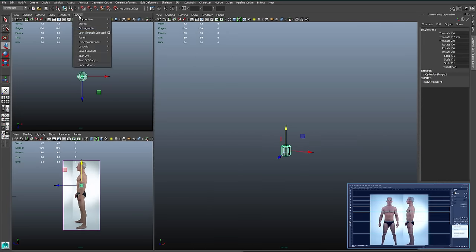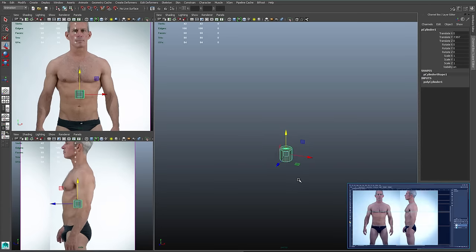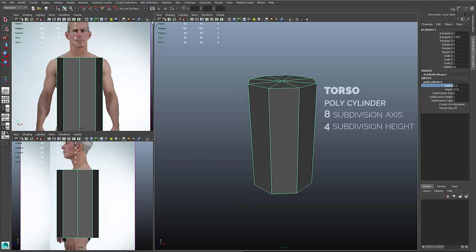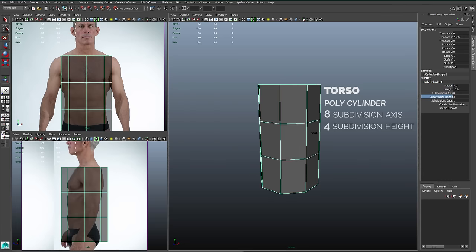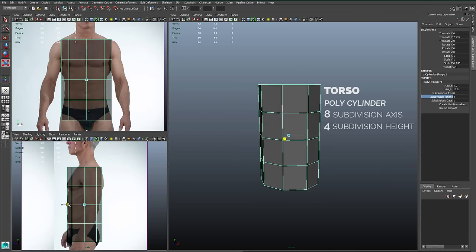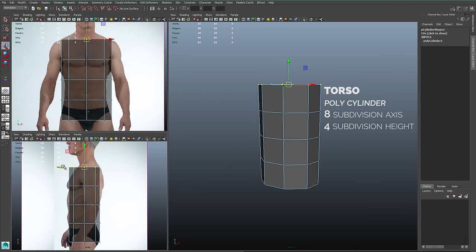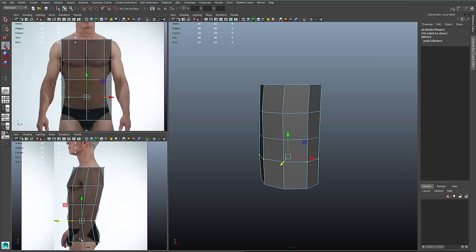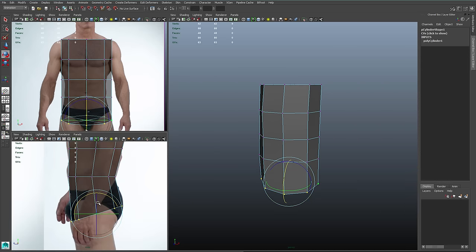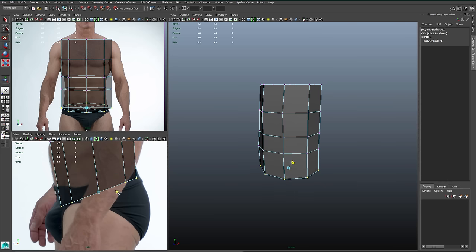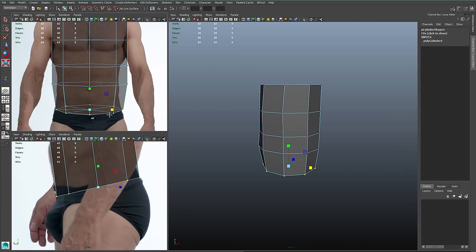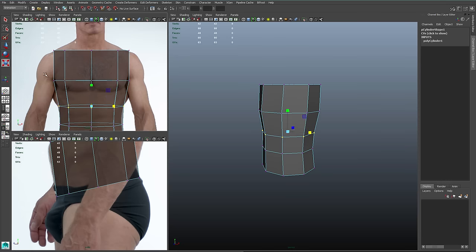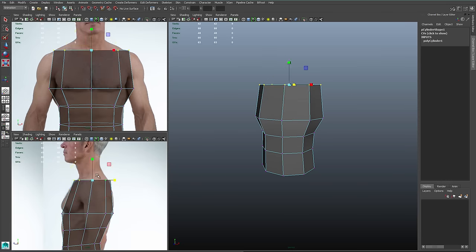I'll start the creation process with a cylinder that's going to be the torso. I'll create eight subdivisions around the axis and four or five on the height. Then I'm going to adjust entire rows at a time using my move and scale tools, so that I match up my cylinder to the reference in my front and side views. I've rotated the rows to mimic the flow of the spine.